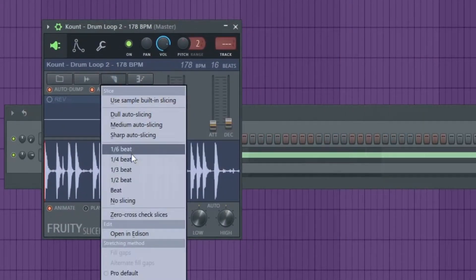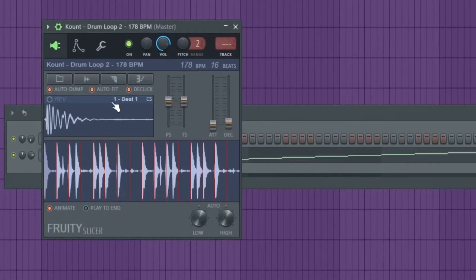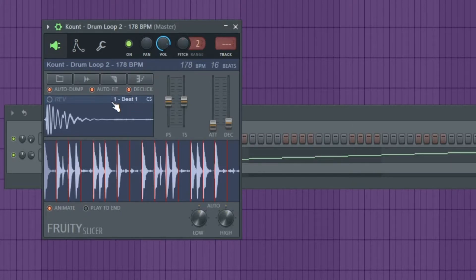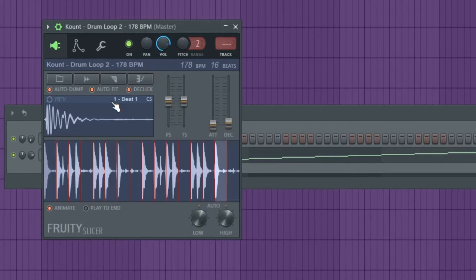I'm gonna go up here, go to beat, and I'm on my MIDI keyboard. I can just straight-up mess with it. So there's a hi-hat — see how you can come up with your own little grooves with it? It's pretty nice.